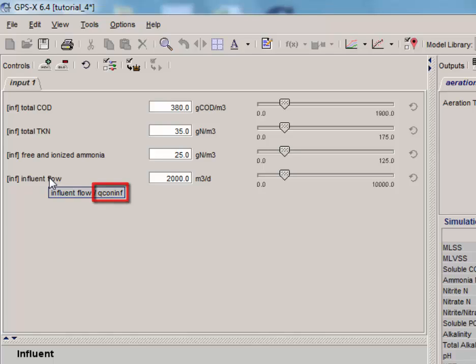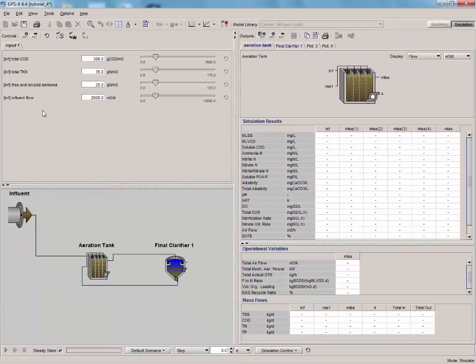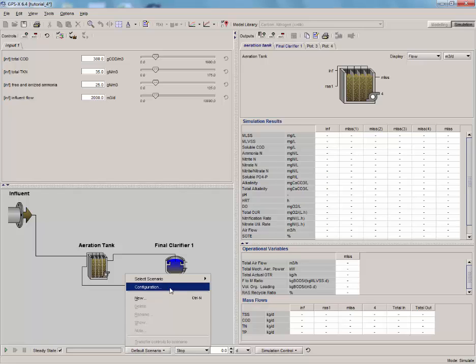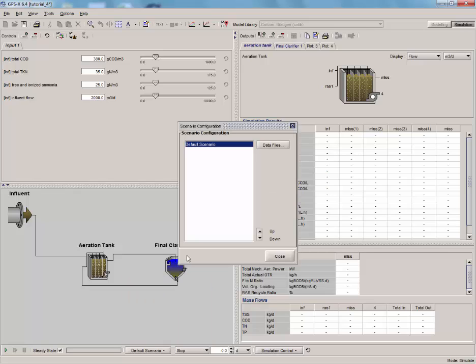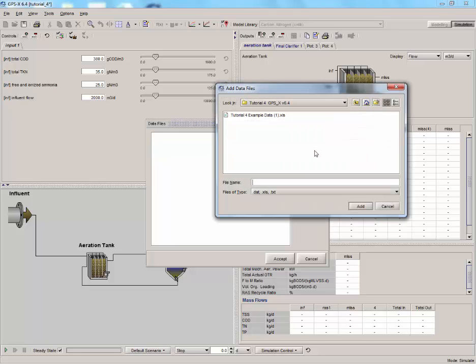We now have to import the Excel file to GPSX. To do this, click on the Scenario button on the simulation control bar and select Configuration. Select the scenario that we are using, in this case the default scenario, and click on the Data Files button. Click on the Add button and add the Excel file.